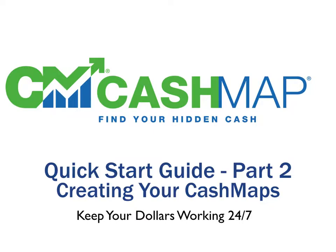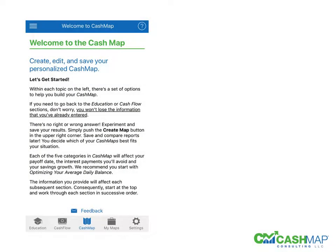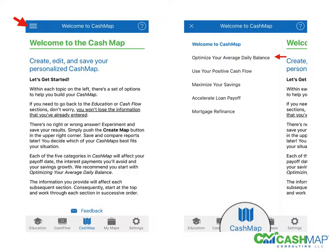That will demonstrate the savings you can have by keeping your dollars working 24-7. To get started, where the red arrow is, is your menu. You click on that, it will bring up Welcome to CashMap. You're going to go through each of the cash maps in the order listed from one through five. So to get started, we're going to start with Optimize Your Average Daily Balance.